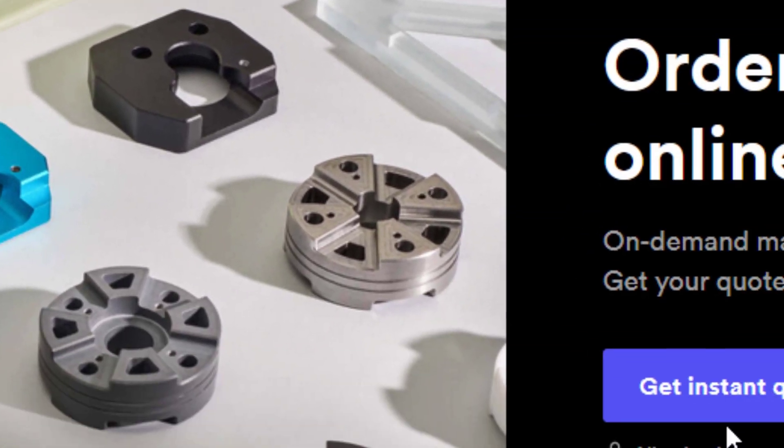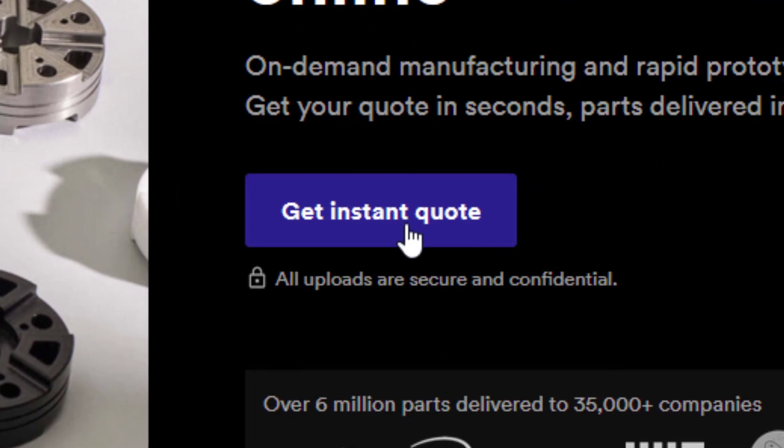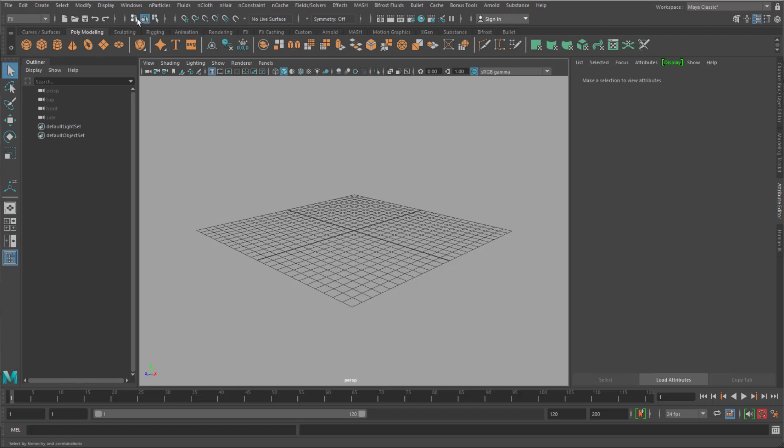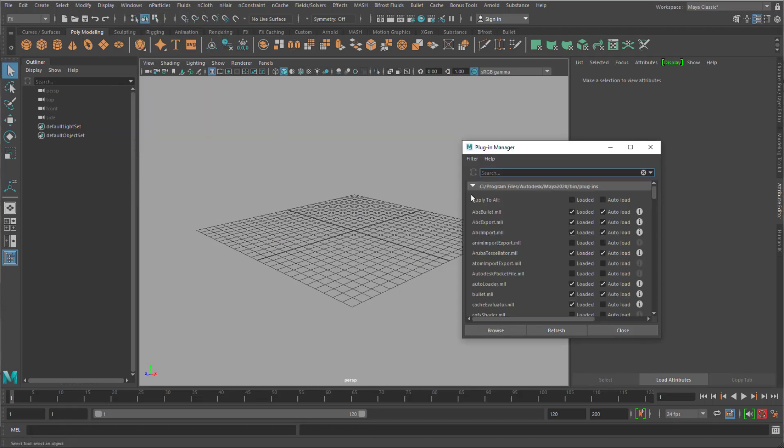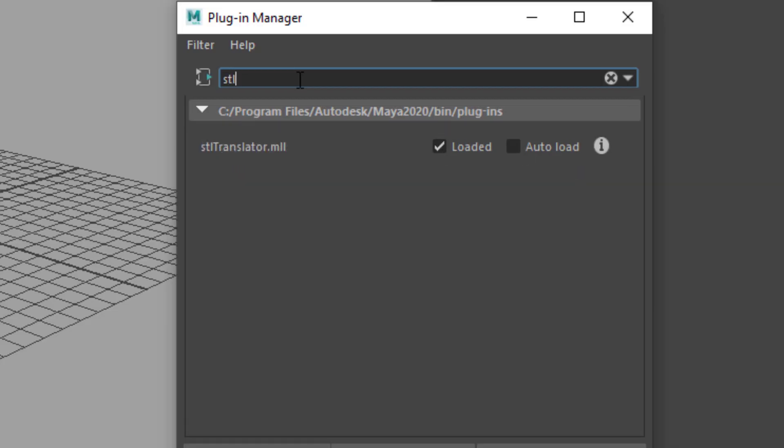And I want to get an instant quote. And they support certain kinds of file formats, typically STL, DXF and STEP. Now in Maya you have what is called the plugin manager. And in the plugin manager, if you type in STL, you see that there's an STL translator.